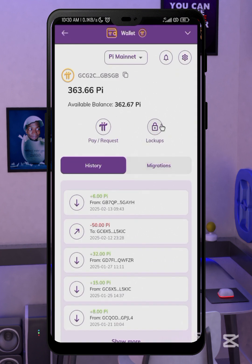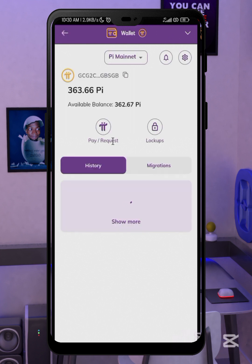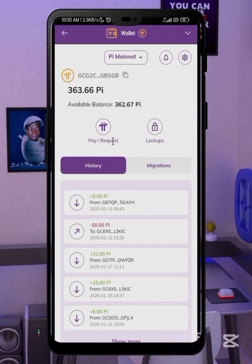As you can see from my history, I have made a couple of transfers. The first thing you must check is that your Pi is under available balance — shown in blue. If your Pi is still locked up, you want to look at the lock date or year. If it's under lock, you have to wait until the lock period is over.